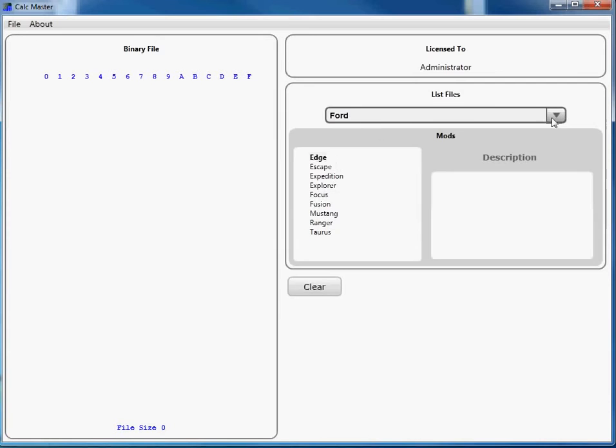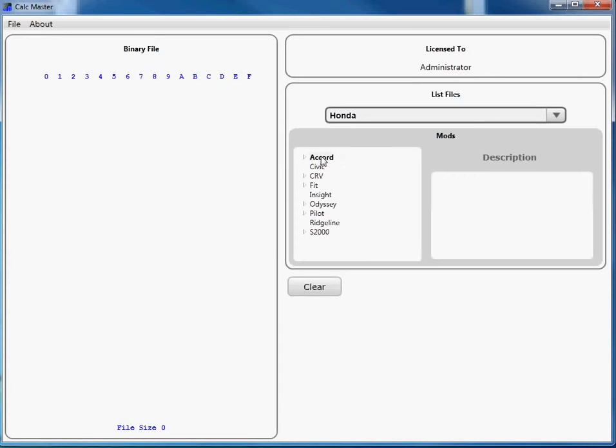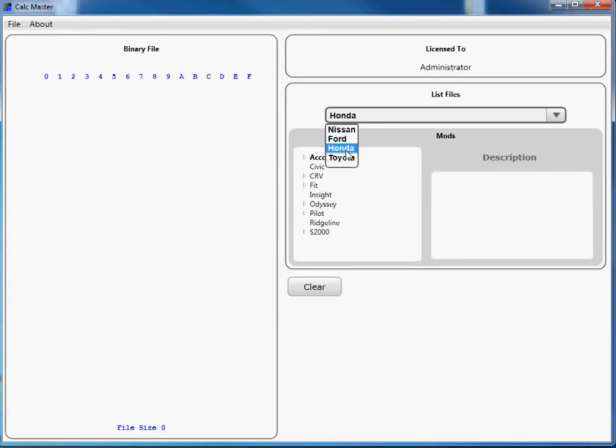You want Ford, you have all Fords here. You want Honda, you'll have all Honda—whatever make you want: Cadillac, Scion, Subaru, Toyota.